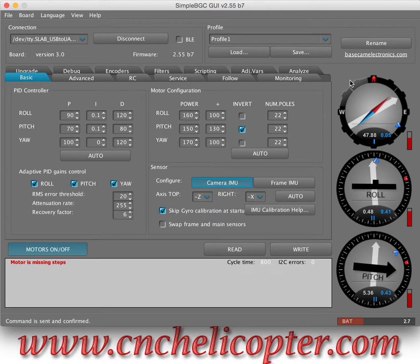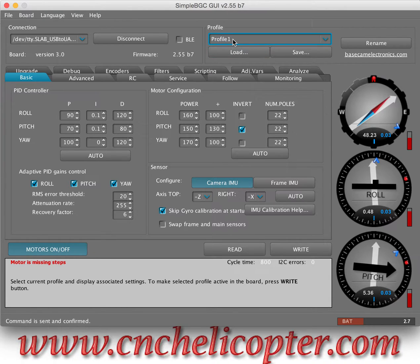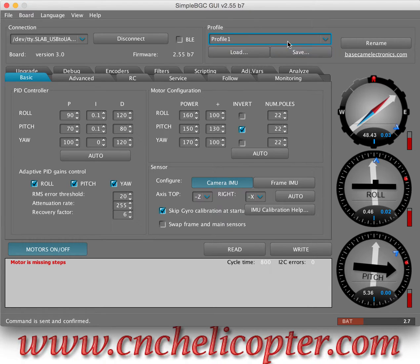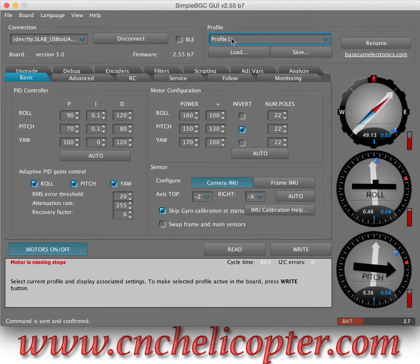Before we do any modification for profiles 1, 2, 3, 4, and 5, we need to save the profiles first, because those are your gimbal factory default profiles. That's very important, because we need to save them into your computer first — that will be safer for you. If you revise any profile and the gimbal doesn't work, you have a backup.